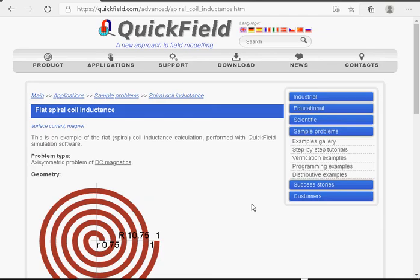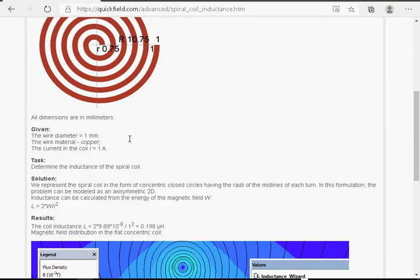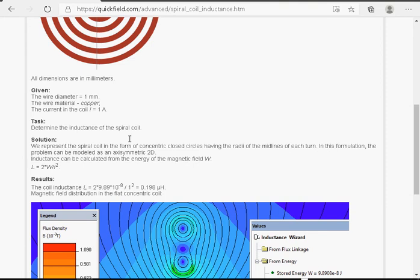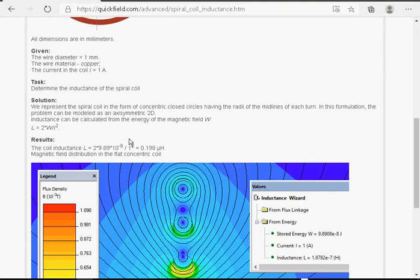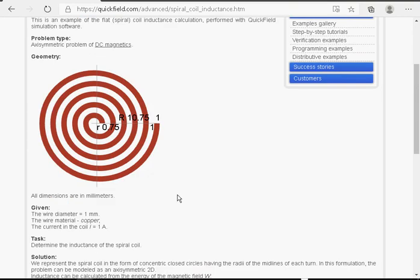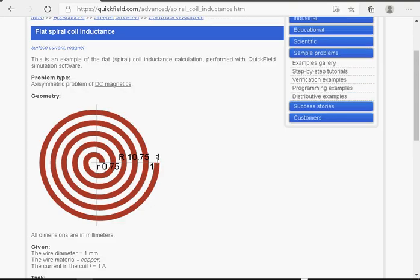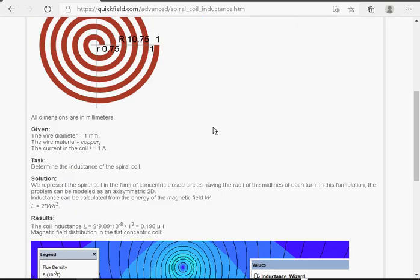You can find this example page at our website if you search for the flat spiral coil inductance. In fact, this is a different spiral coil with the round cross section of the conductors, but the approach is the same. You replace the spiral coil with the concentric coil. At this page you can read about problem setup, browse for the solution section,